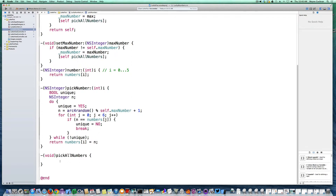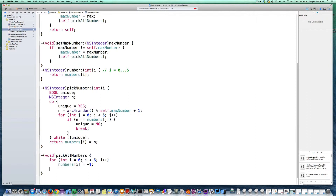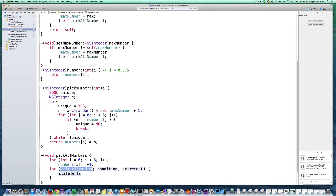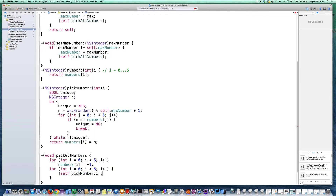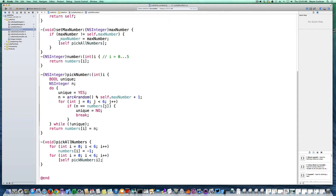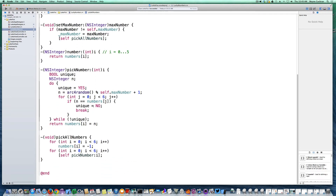Now let's write our convenience routine for picking all numbers. First, I'm going to set all the numbers to minus one, generating a completely fresh set and ignoring any previous state. Then I loop through each index from zero to five and call self pickNumber:i. I don't need the extra curly braces so I'll remove them. That's our convenience routine. So there's our quick implementation of the lucky number generator — nothing too magical.